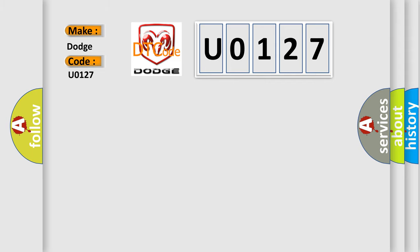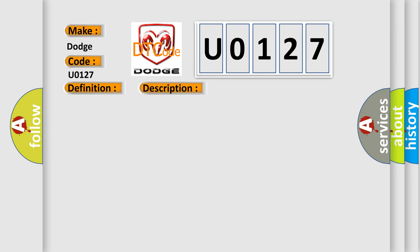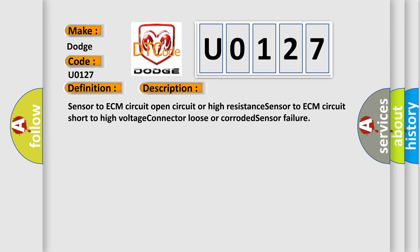The basic definition is IAT sensor high voltage low air temperature. And now this is a short description of this DTC code. Sensor to ECM circuit open circuit or high resistance, sensor to ECM circuit short to high voltage, connector loose or corroded, sensor failure.